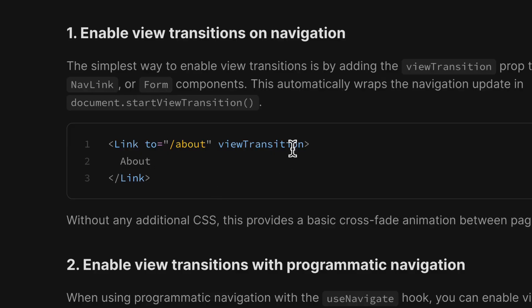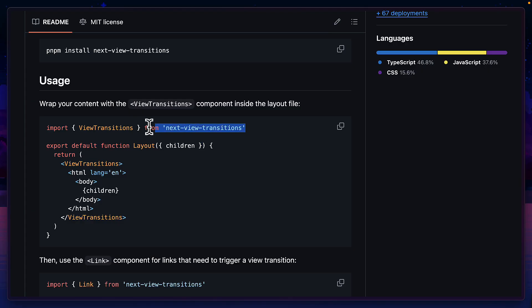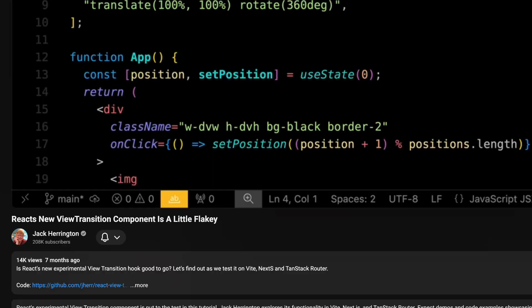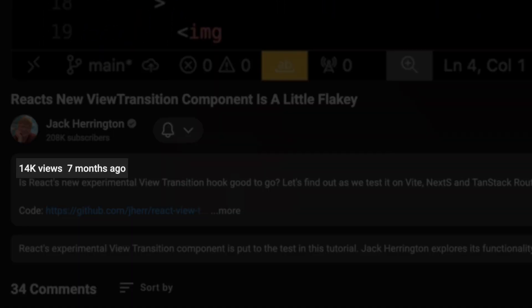But does this mean you no longer need to use React Router's View Transition or the Next View Transition component? And also, how did Jack Harrington make a video about this seven months ago? Let's get into it.